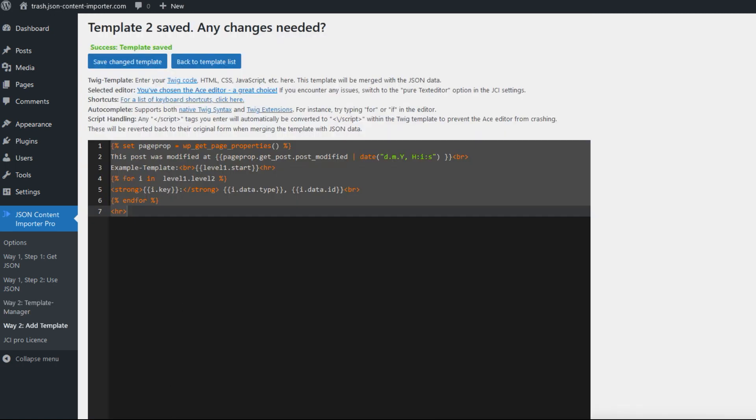This JCI template shows you the Twig template code. In this example, we have the function wp_get_page_properties, which retrieves the properties of the page where this Twig code and the JCI Pro plugin is used later, and shows them data. This is the ACE editor, by the way.